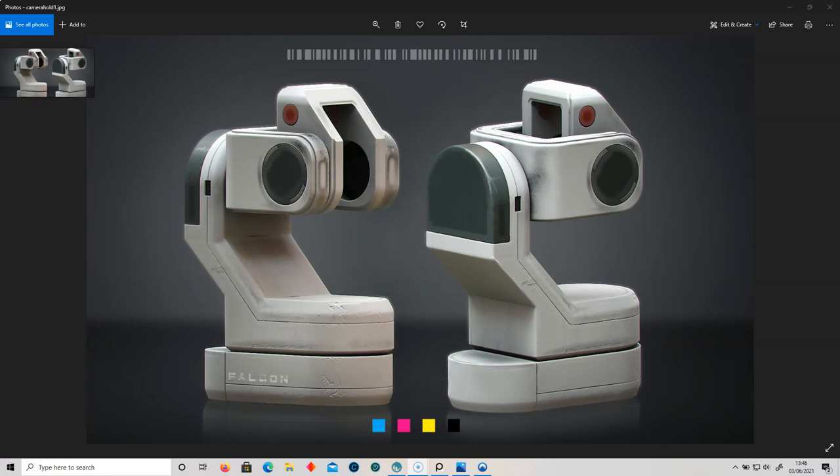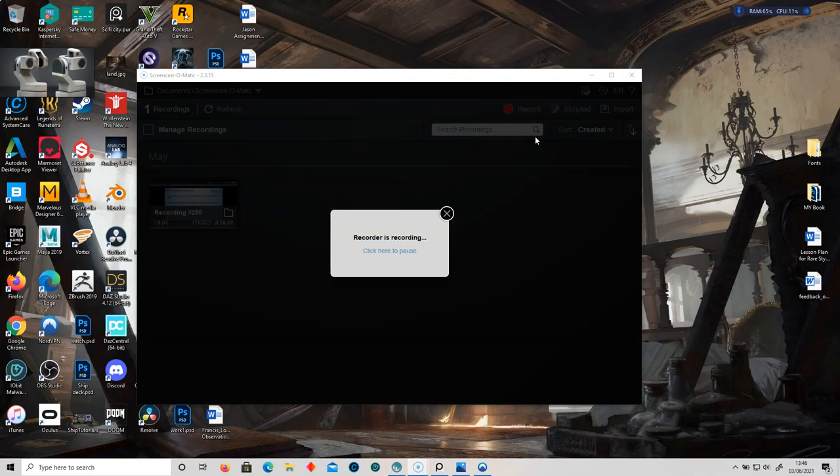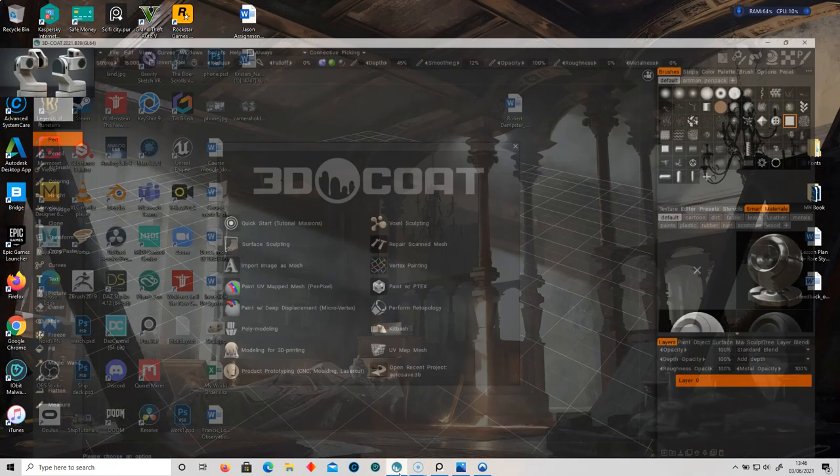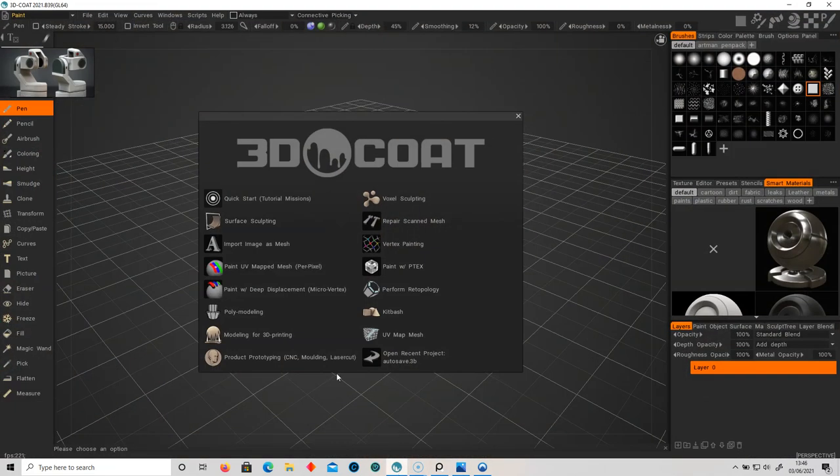I'm going to show you how to create something similar using the Constructor technique, and also other tools like the Vox Hide tool, the Cutoff tool, and the Pose tool to achieve very similar results. So without further ado, let's get into 3D Coat.